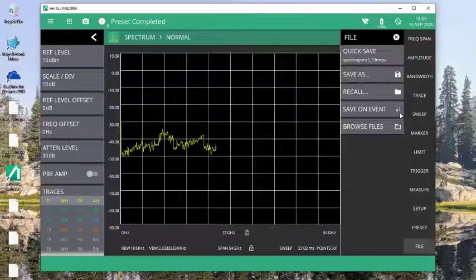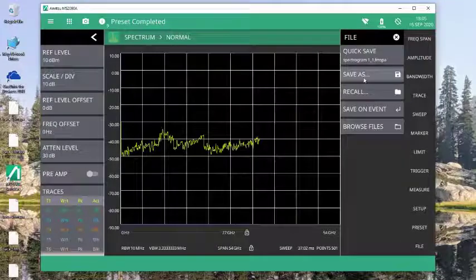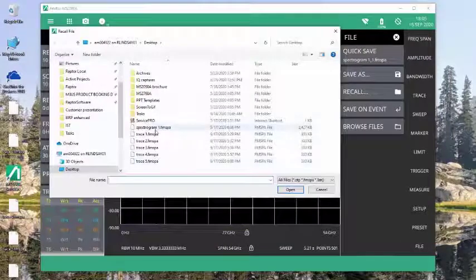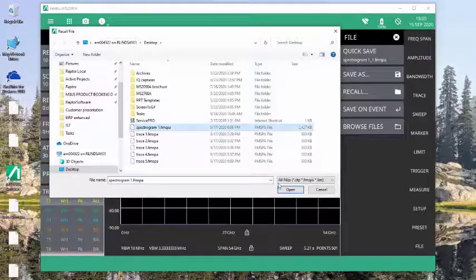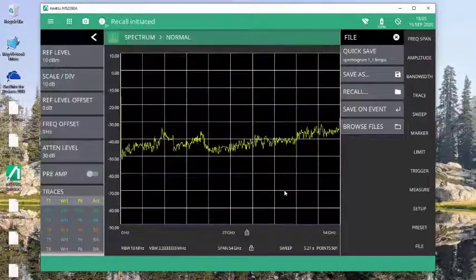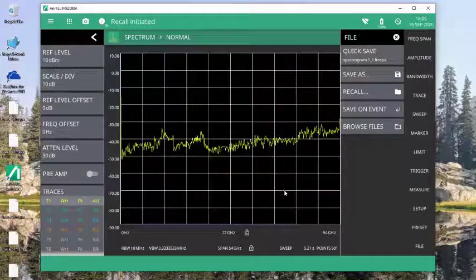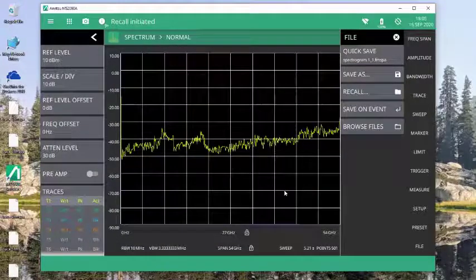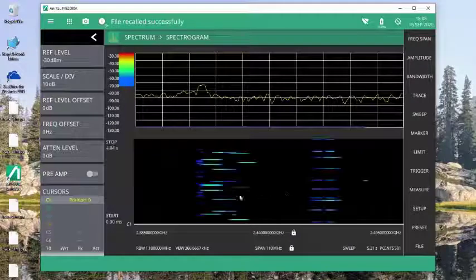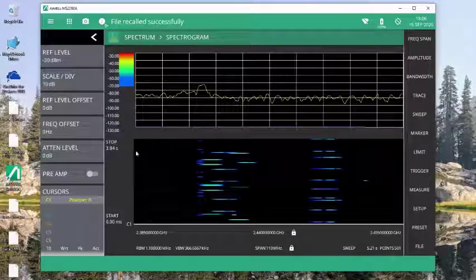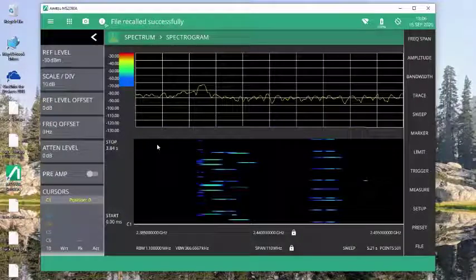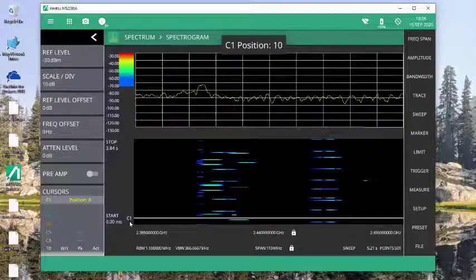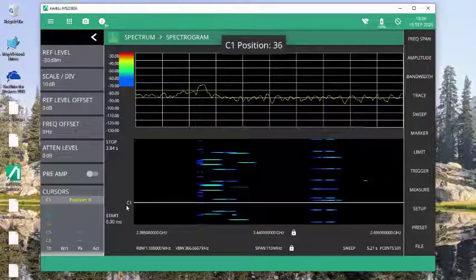and then I can preset my whole instrument if I need to or want to. And come back to file, recall, recall my spectrogram data. And once I've recalled the data, what's nice here is that this now pulls up 140 traces worth of information. And I can use my cursor here to go through.